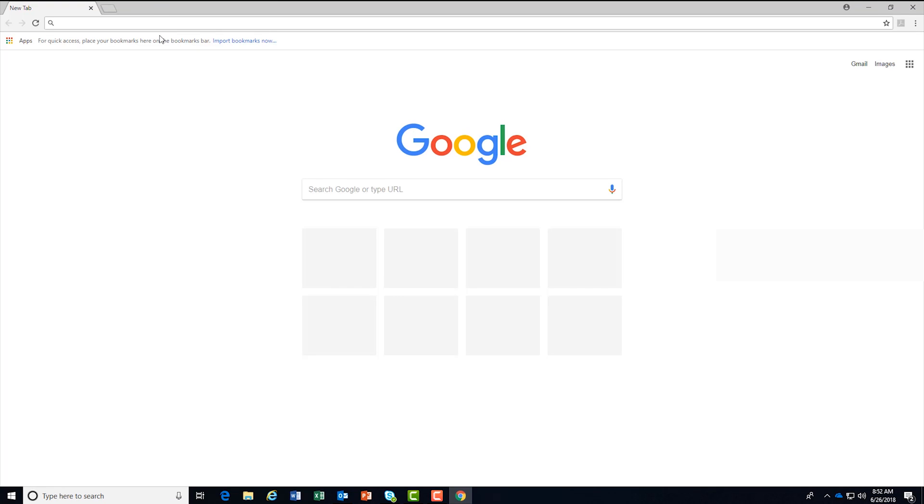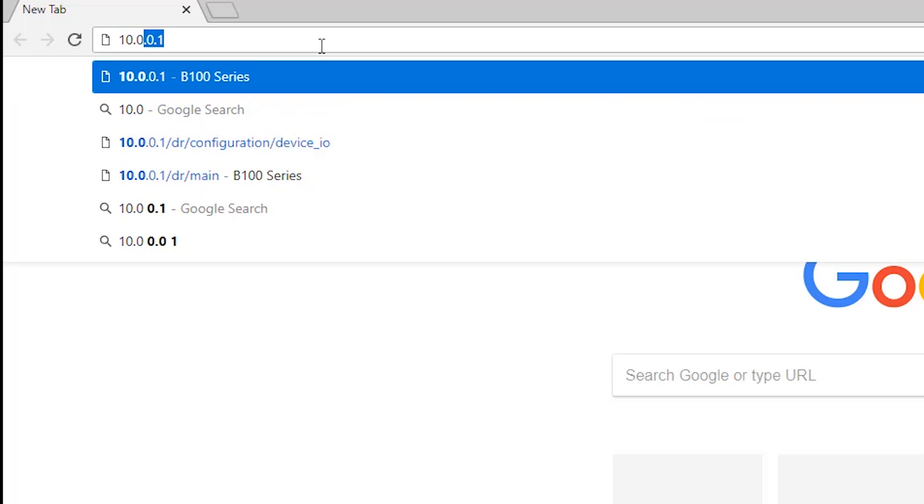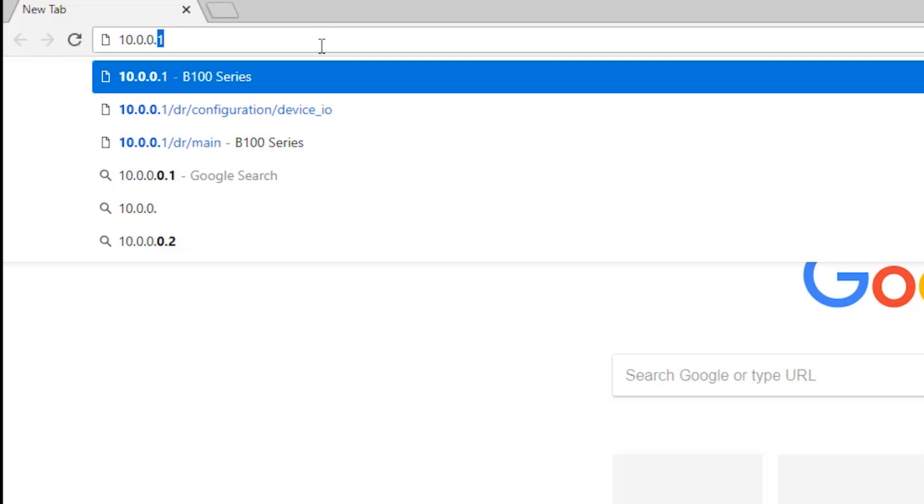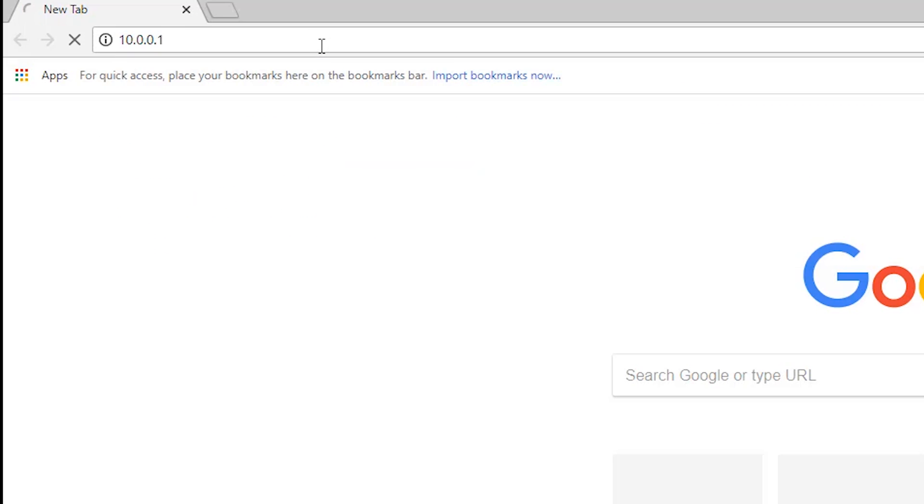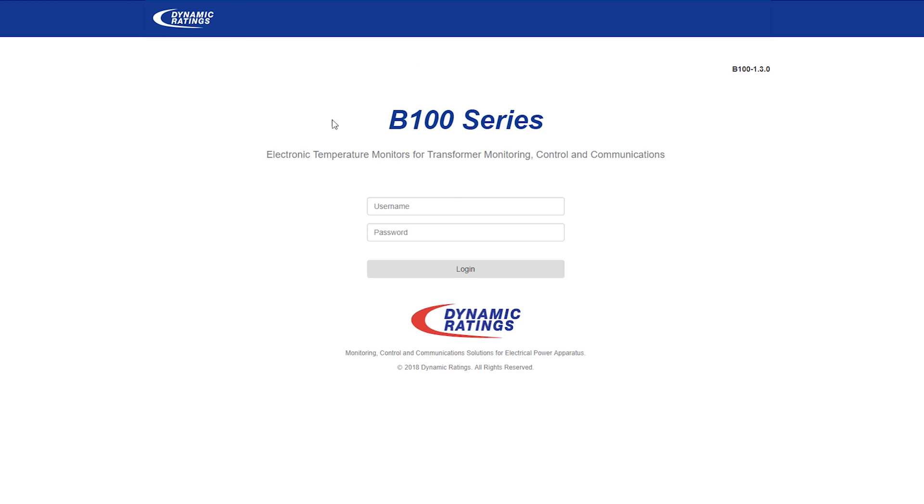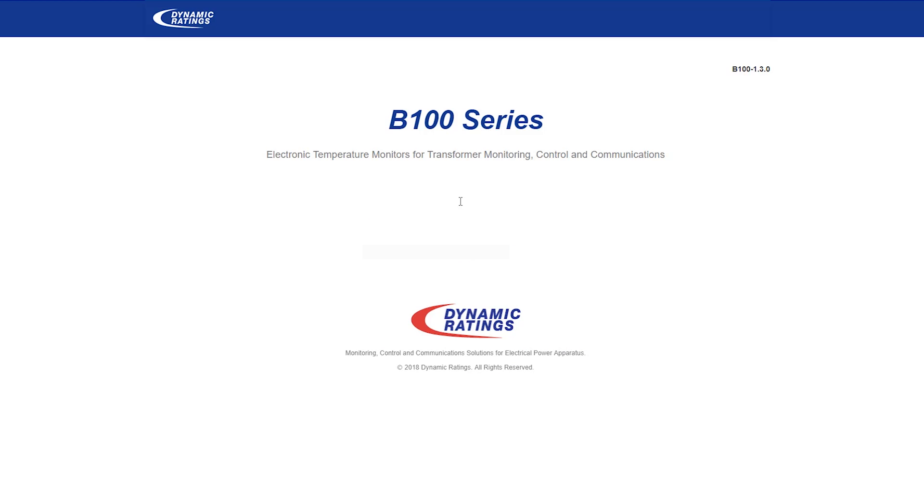If you open the web browser and put in the local IP address of 10.0.0.1, you'll be shortly presented with a login screen. Enter the username and password and press login.